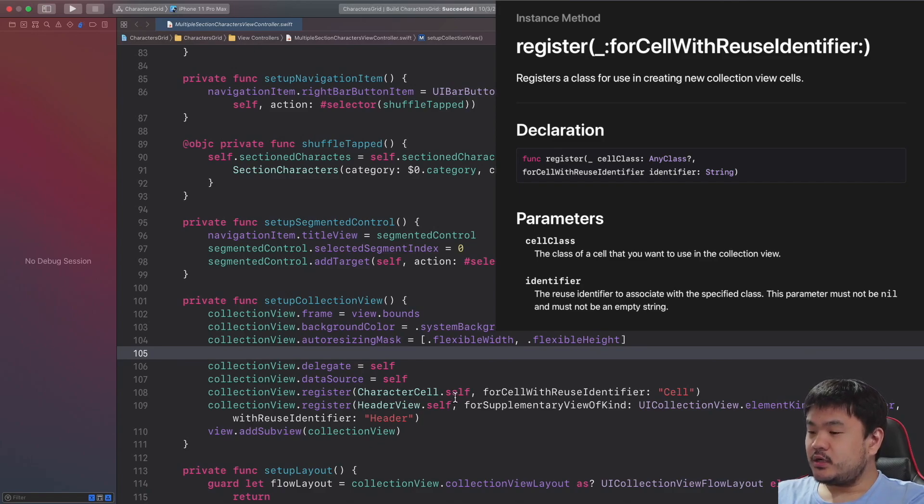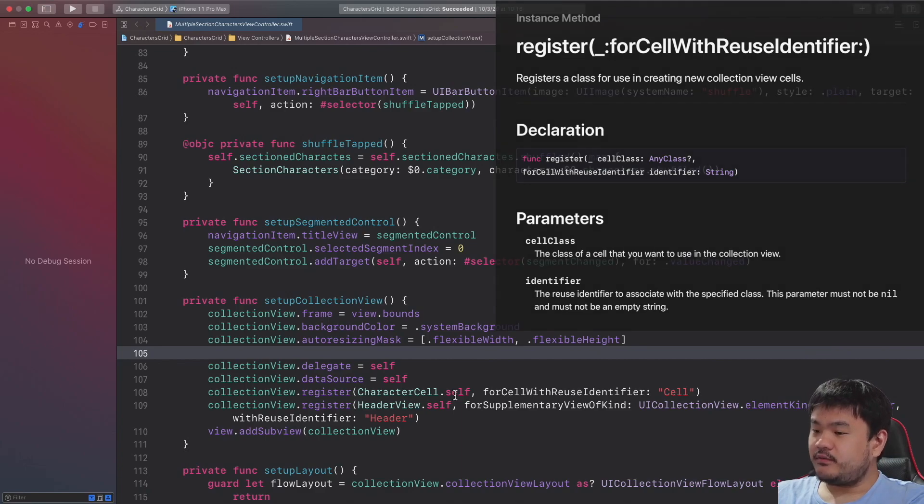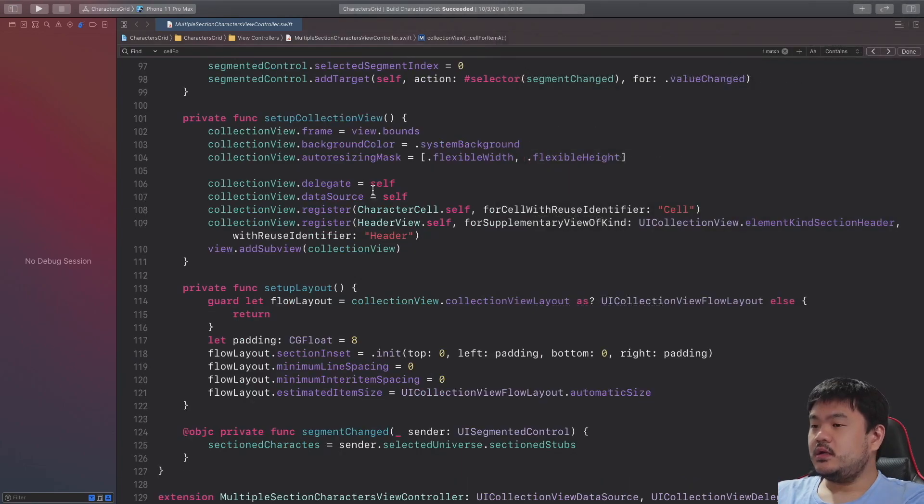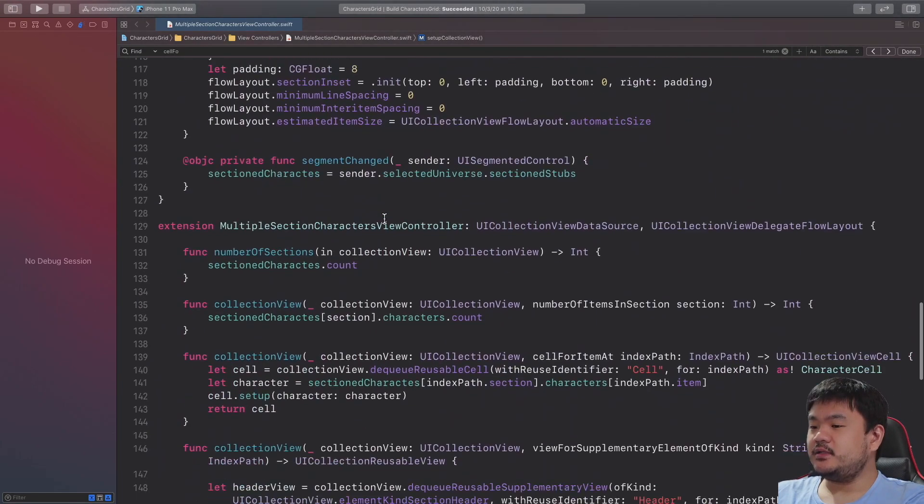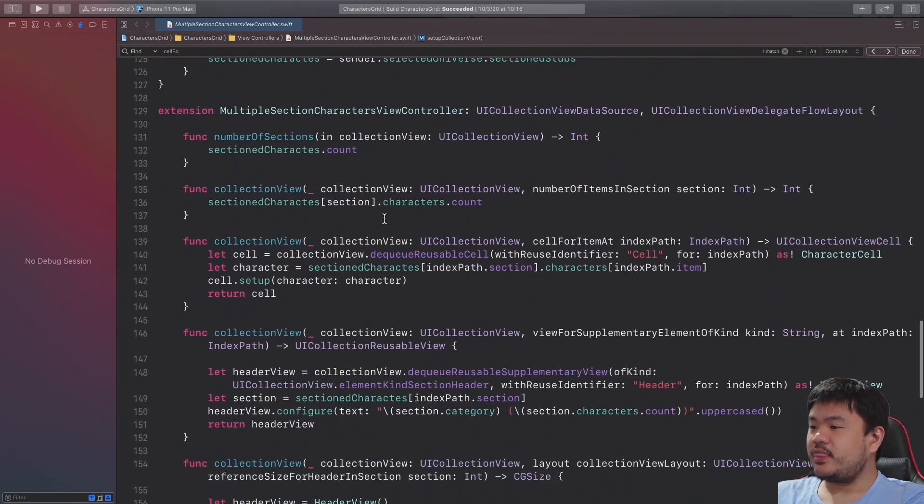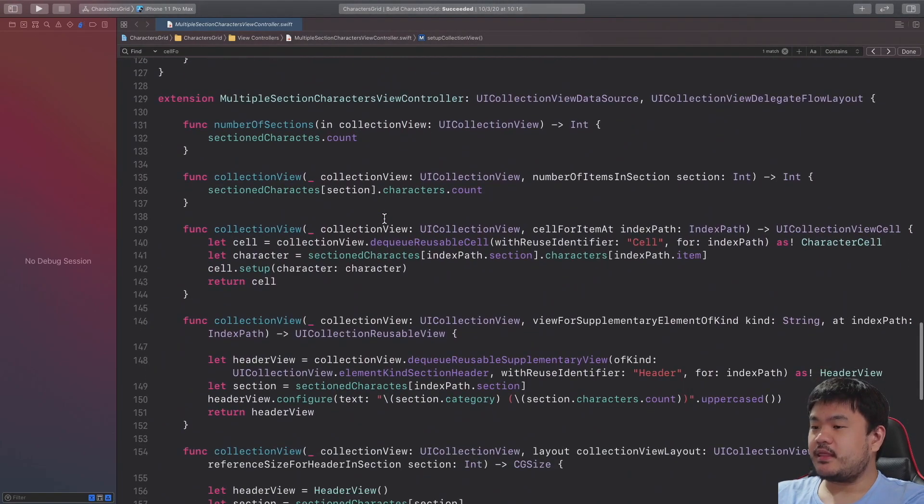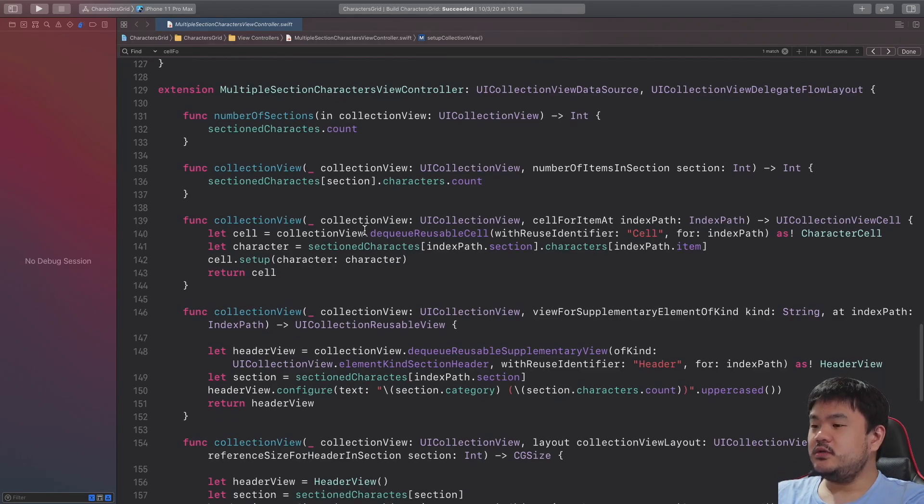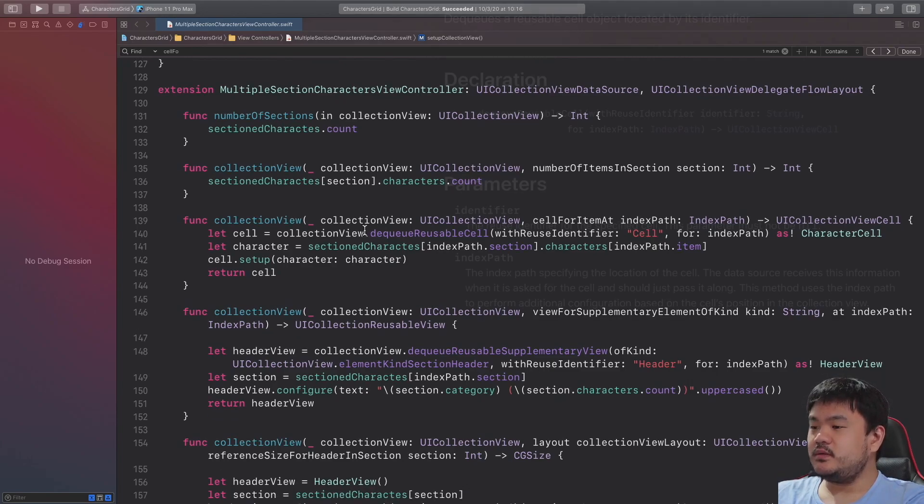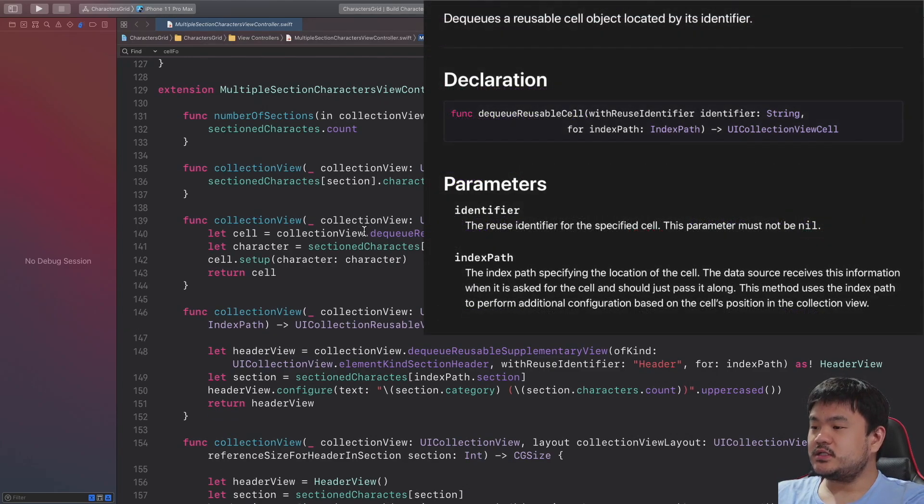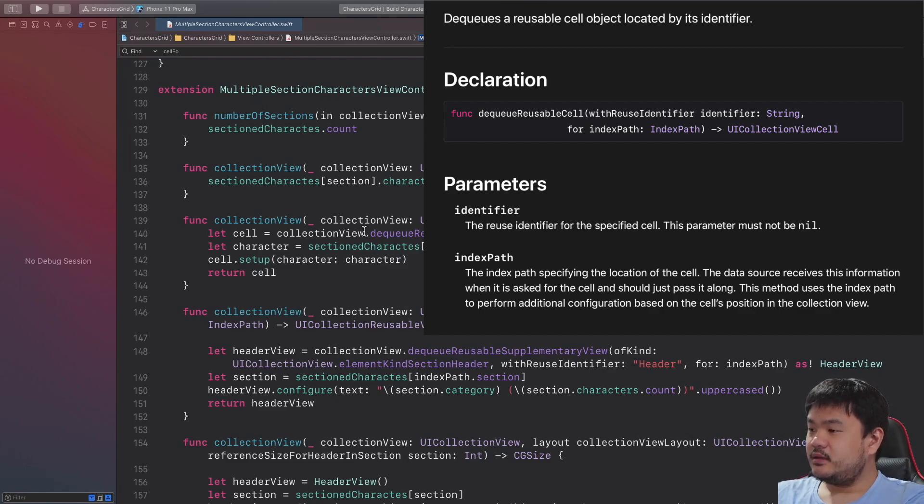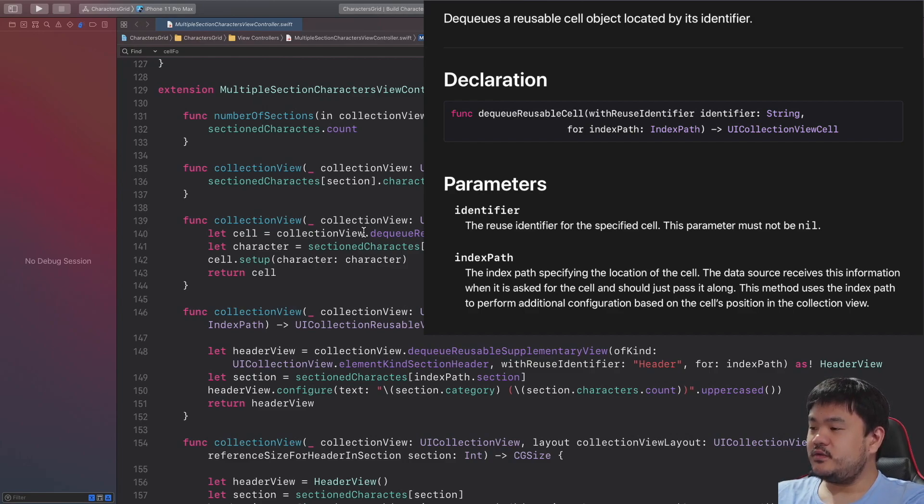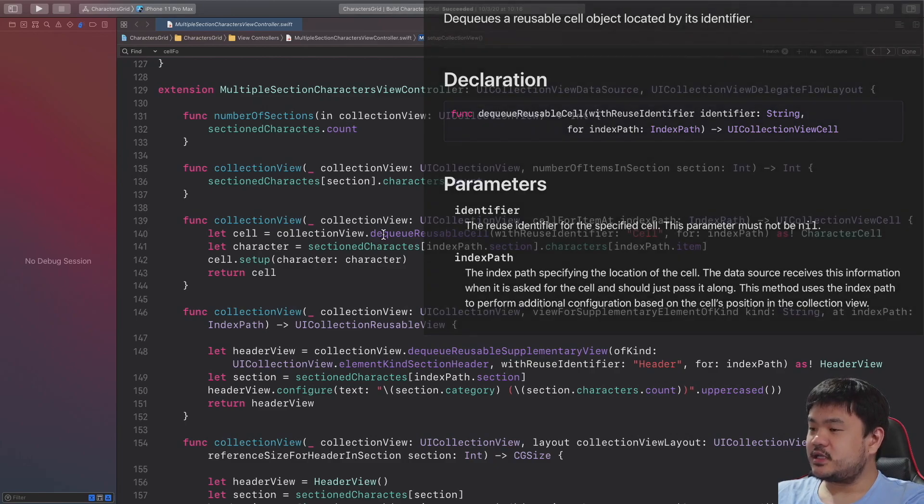In this case, we are not using NIB to create the collection view cell and supplementary view. Let's navigate to the cell for item at index path. Here, to dequeue the cell, we invoke the collection view dequeue reusable cell, passing the reuse identifier string and the index path. Then, because the return type of this is the UICollectionViewCell, we need to force cast it as CharacterCell.